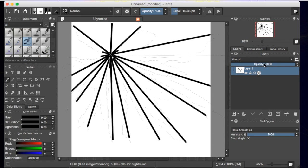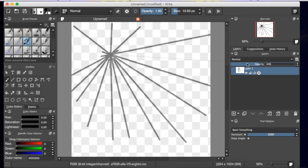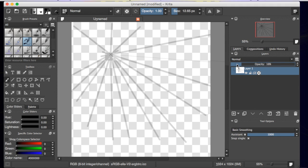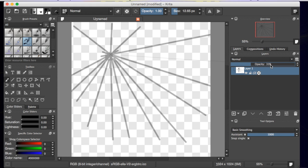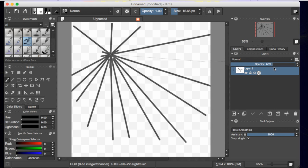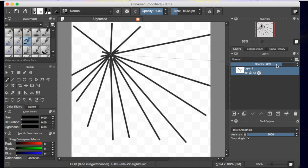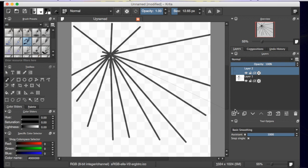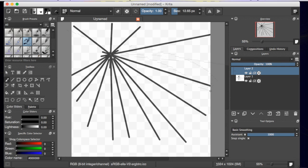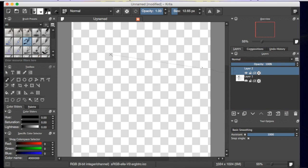So I'm going to go over here and change the opacity down to really low. Add another layer just for the heck of it. I'm going to go back over here and then I'm going to grab, actually, let's get rid of that.